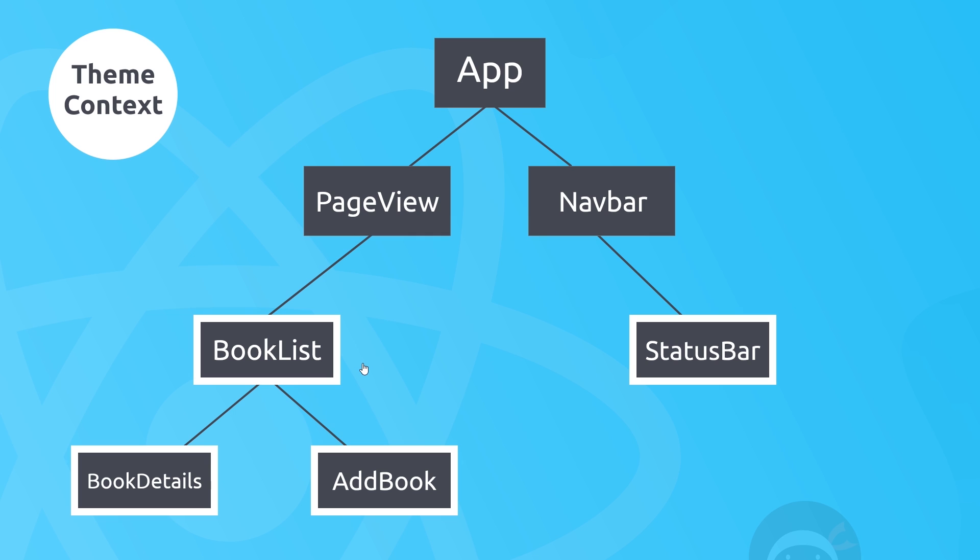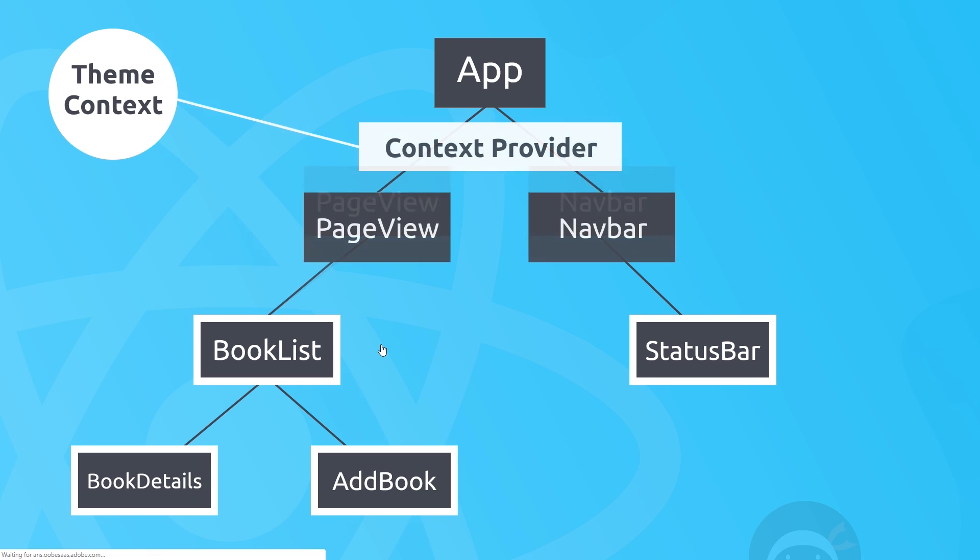Now we do this via the Context Provider, which is just a React tag, and it wraps whichever components need access to it. So now every component inside this tree right here could, if it wanted to, have access to the shared state or data.